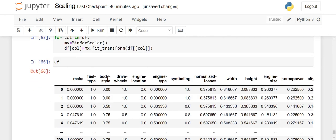I hope everyone has understood how min-max scalar works. Thank you.